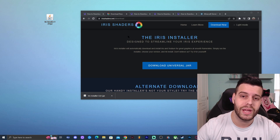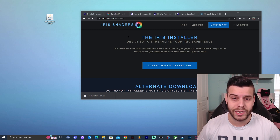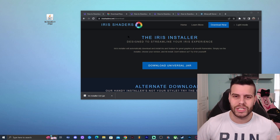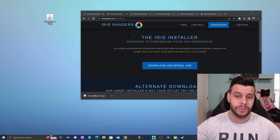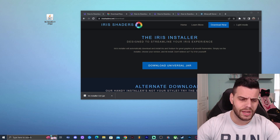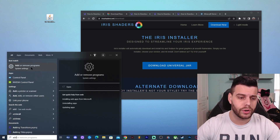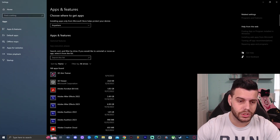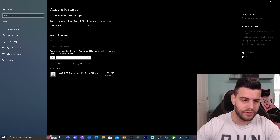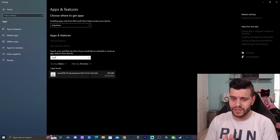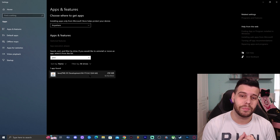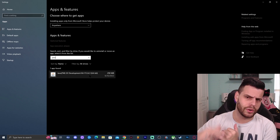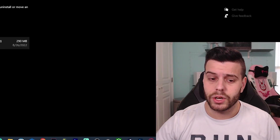Before we install Iris Shaders, we have to make sure we have the newest version of Java on our computer — and no, I'm not talking about Minecraft Java, I'm talking about actual Java, the software used to run Minecraft Java. Go ahead and click where it says 'Type here to search' and type 'Add or Remove Programs.' In there, click on Search This List and type Java.